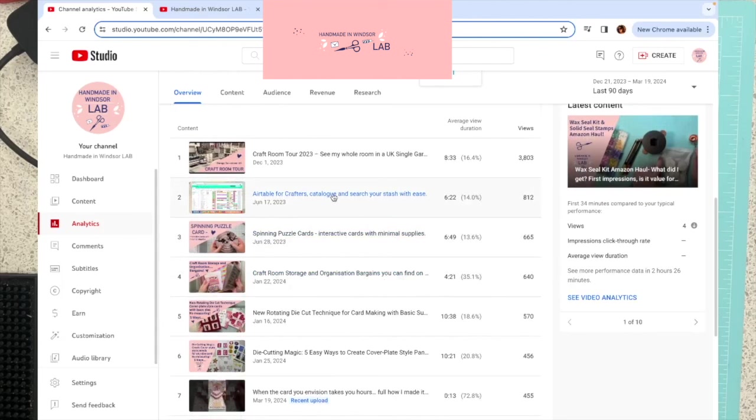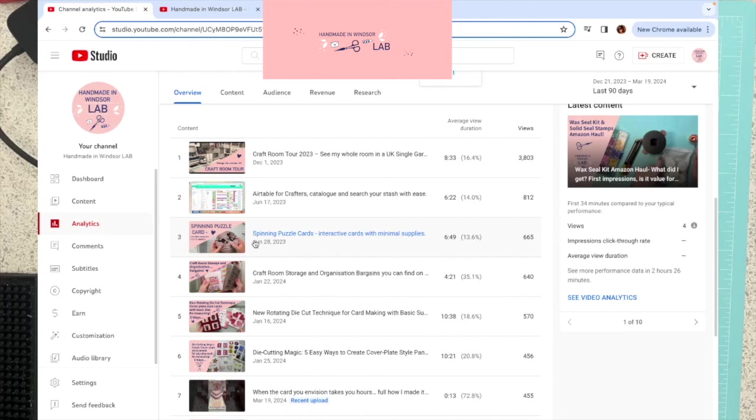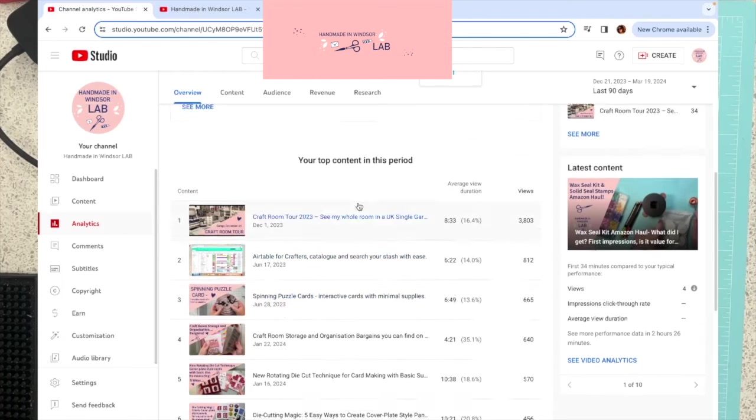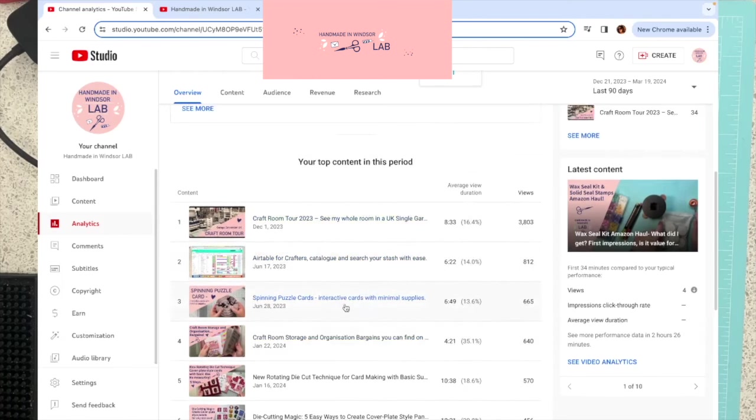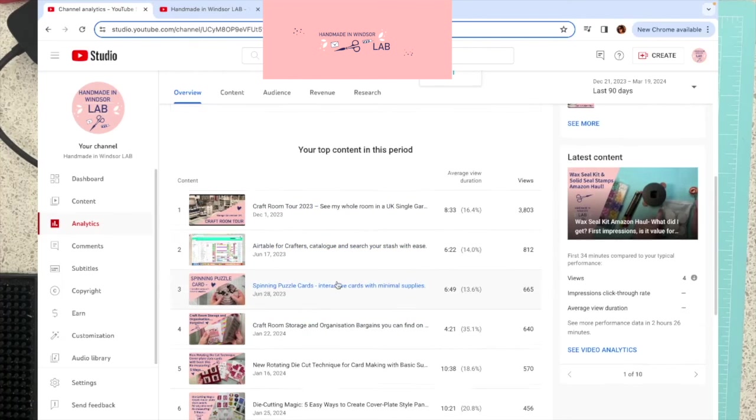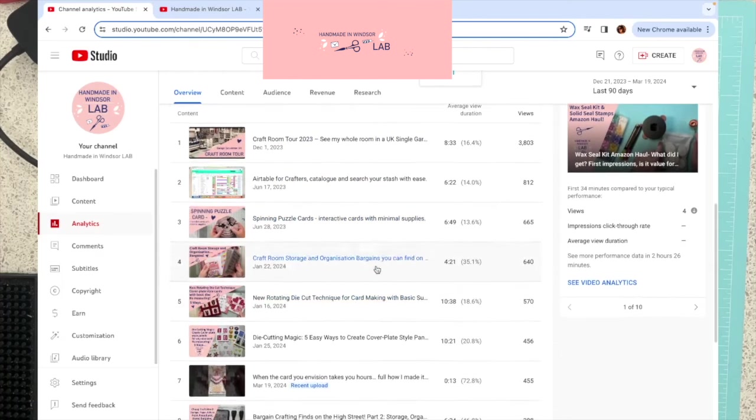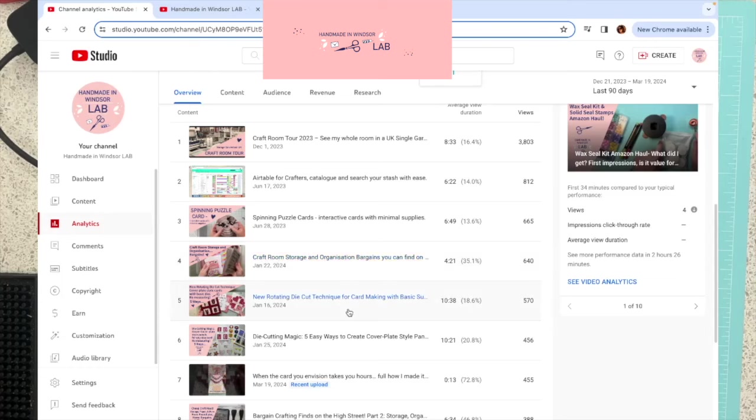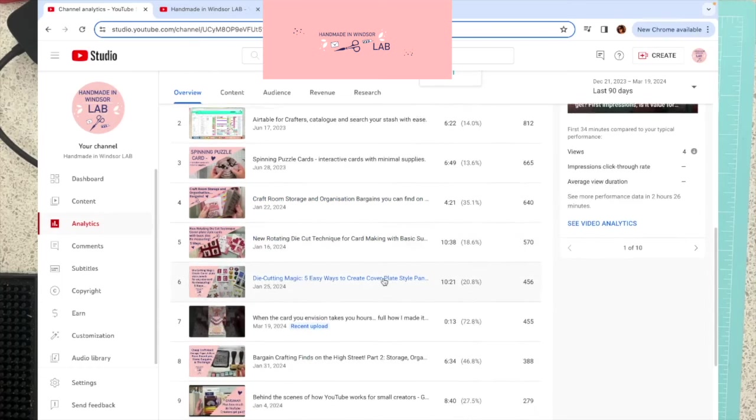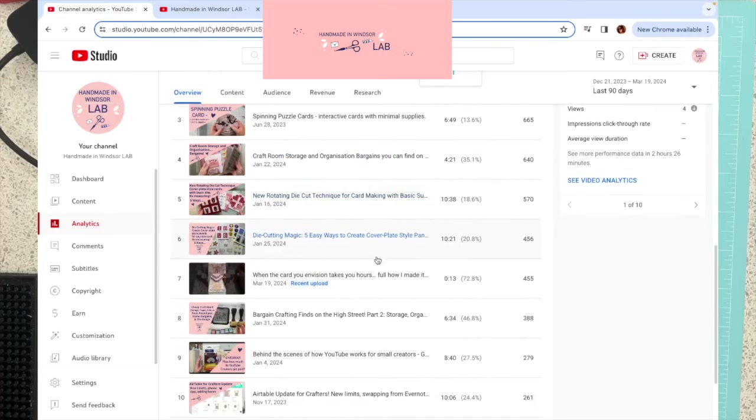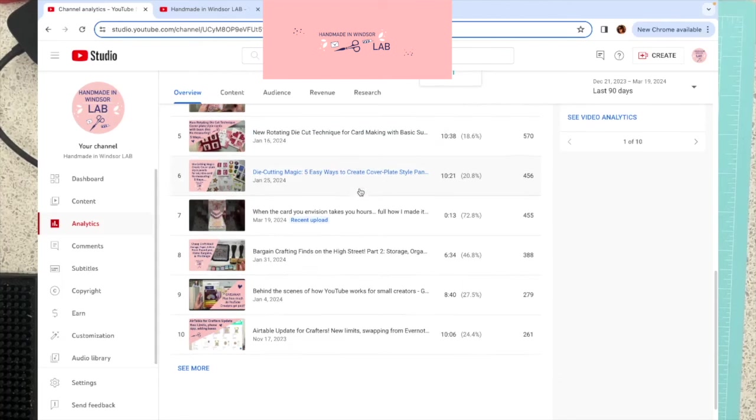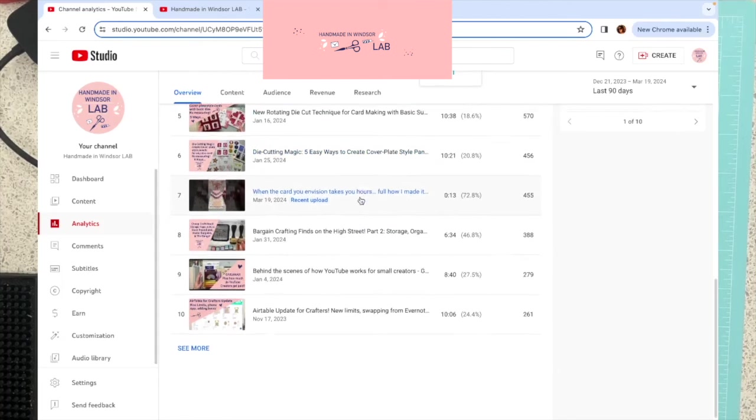So this is actually a really old video. And then my other top performing video is my Spinning Puzzle Cards video, which is the one that kind of originally sort of went a little bit viral. And it's had 665 views in the last 90 days. And that one was June 28th last year. So some of the videos that are making me a lot in terms of the percentage of the money are ones that I made well over six months ago now. And then other high performing ones are actually craft room storage and things. And then some of my other more recent crafty videos. Hopefully people will come back and watch these in the future as well.